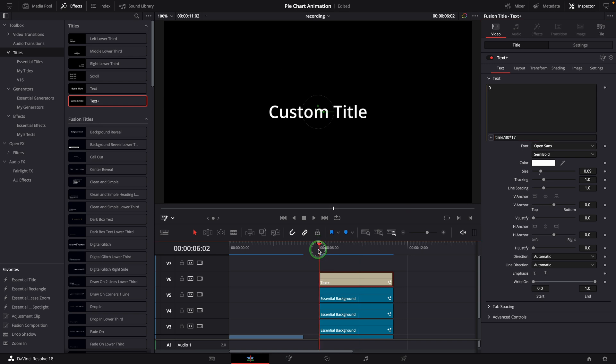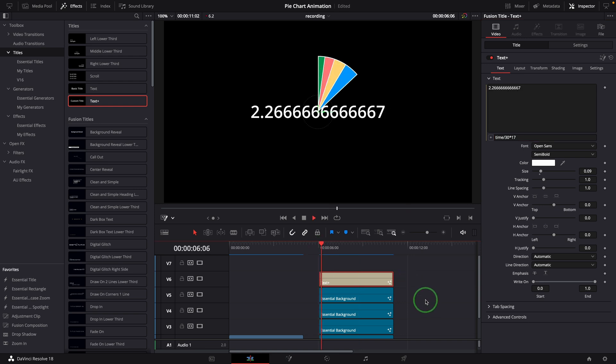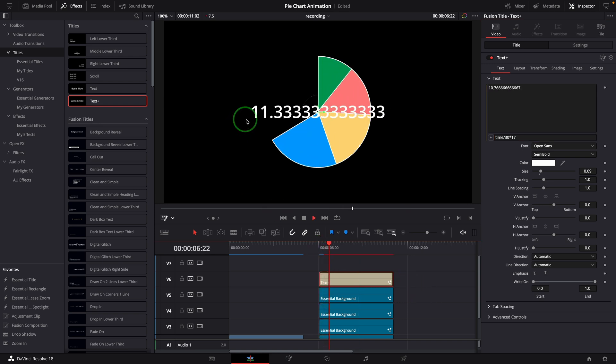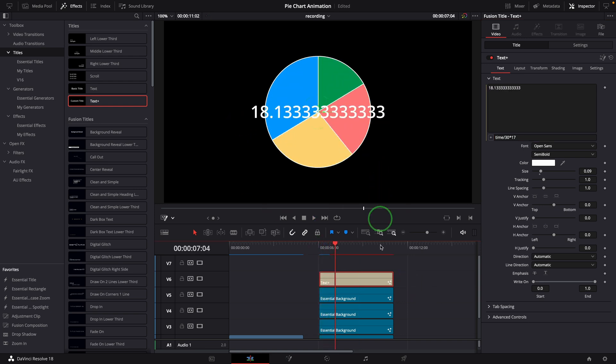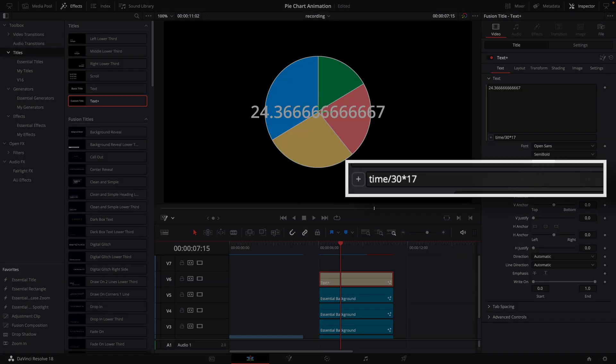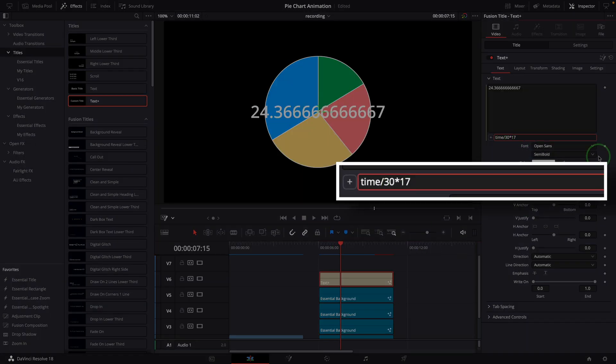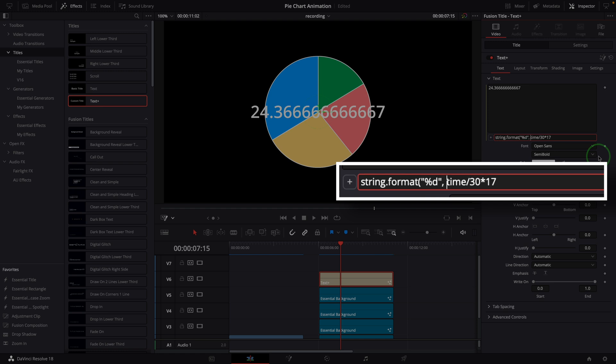But the display shows too many digits after the decimal point, and also after 30 frames the number keeps changing. To address the display, we add the string format function to the expression. Since it's showing a percentage, we also include the percent sign at the end.